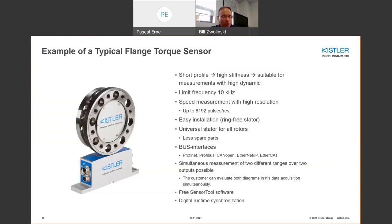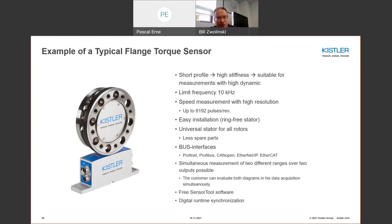Looking at the flange torque meter performance criteria, you see similar parameters as the shaft type — a 10 kHz response is quite popular. A lot of times in these implementations, more digital buses are available as options, which also helps in terms of synchronizing operation with a given software data acquisition system.